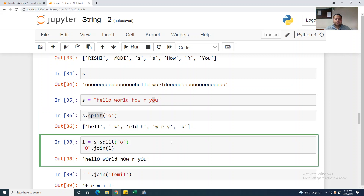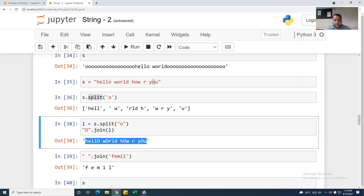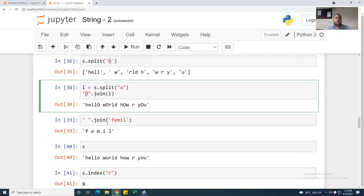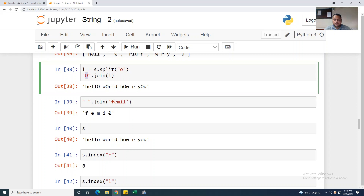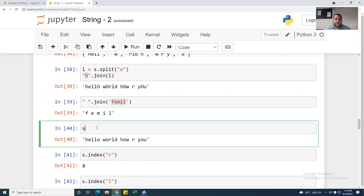I am taking l equal to s.split('o'), which splits on 'o'. Then I am taking capital 'O'.join(l) — join means you join the list back together where you split. So my string will look like 'hellO wOrld hOw are yOU' — where small 'o' was removed and capital 'O' was added. If you want to join with a space instead, you use ' '.join(l).